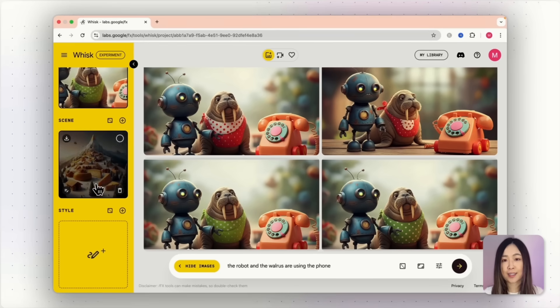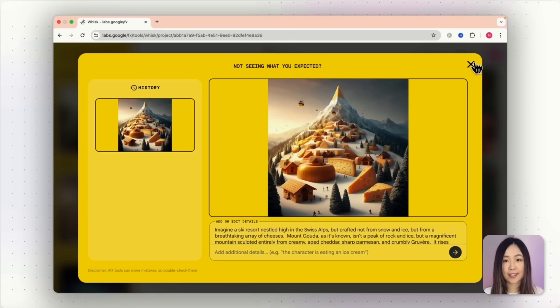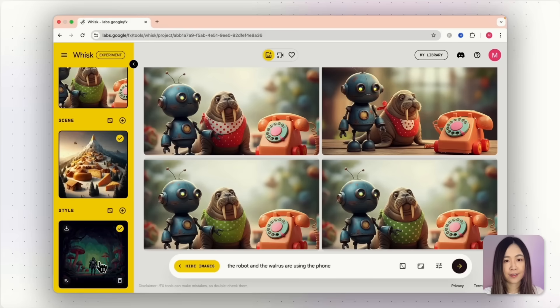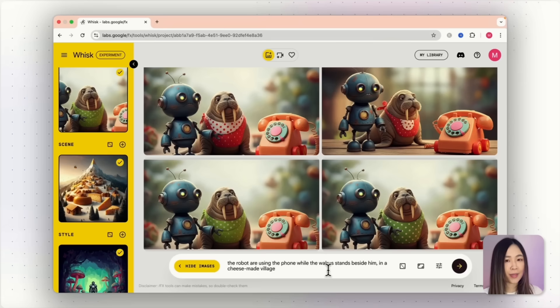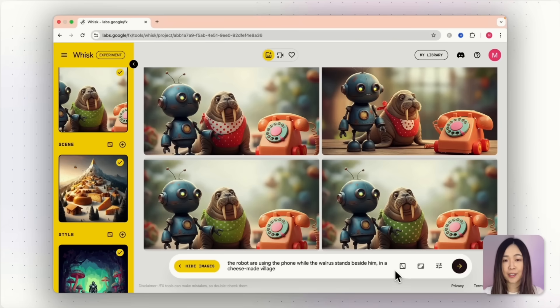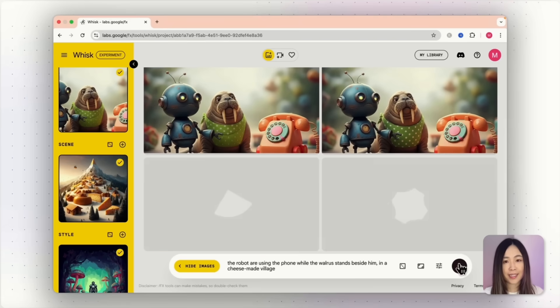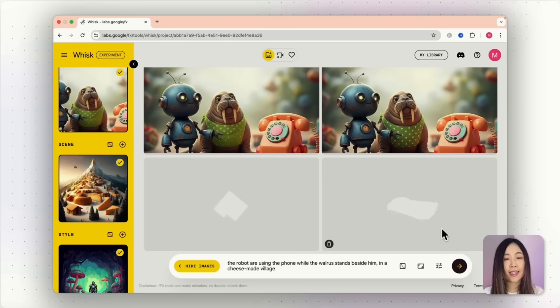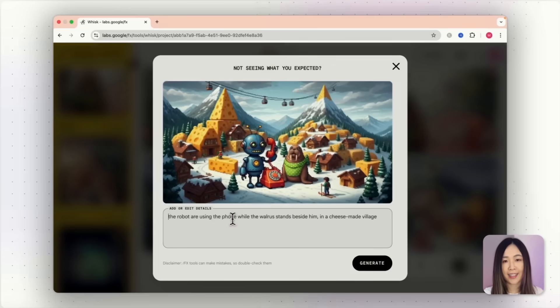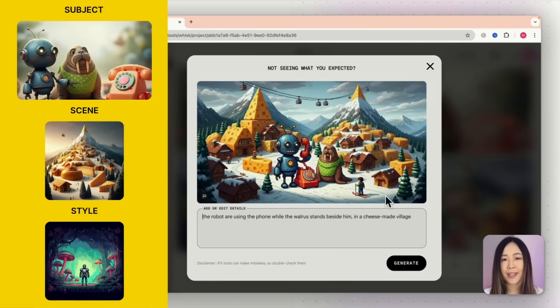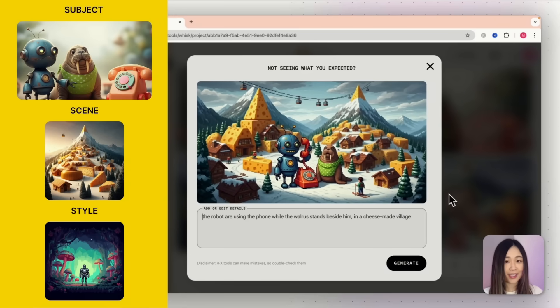Then I added a scene, in this case a cheese village and a style of pixel art. In the text prompt, I described what was happening. The robot is using the phone while the walrus stands beside him in a cheese made village. And here's the result. I think the combination of the cheese village scene with the style control here is absolutely amazing.